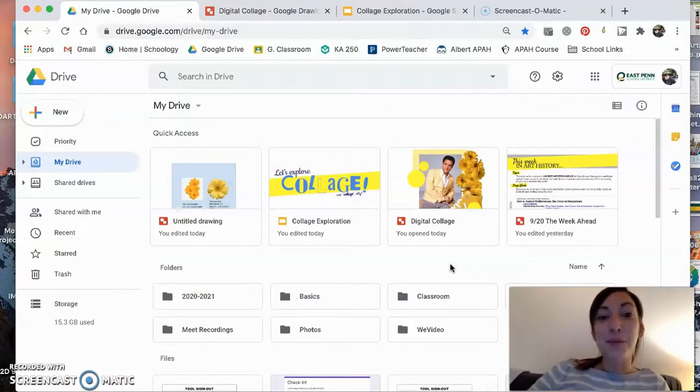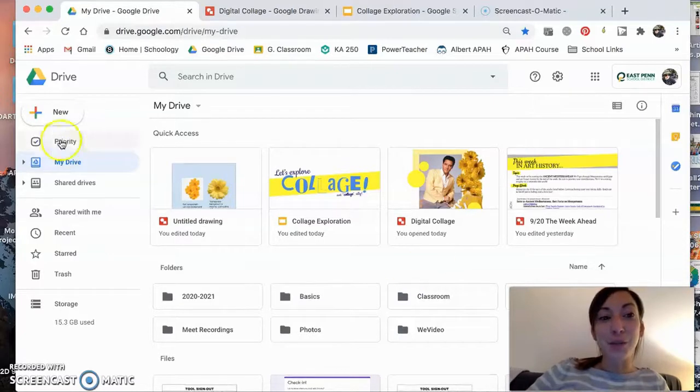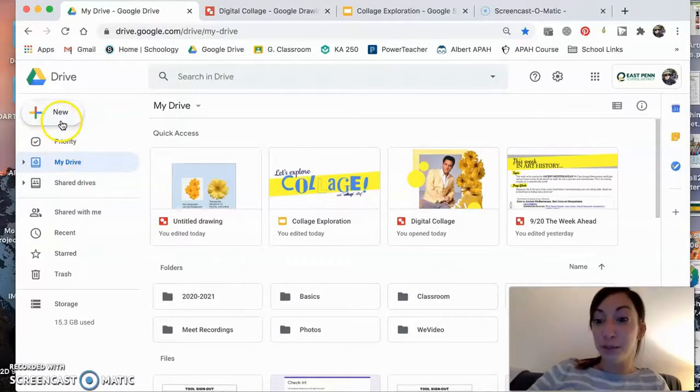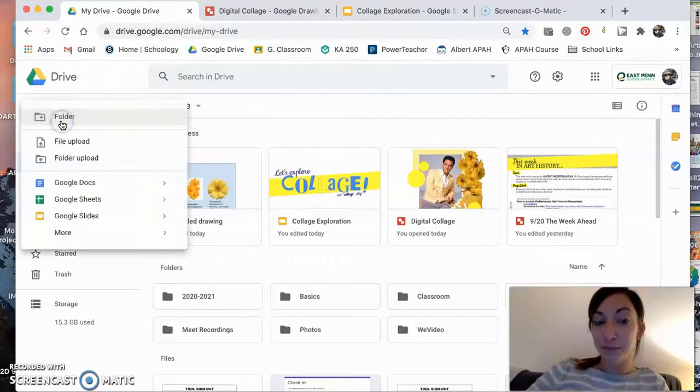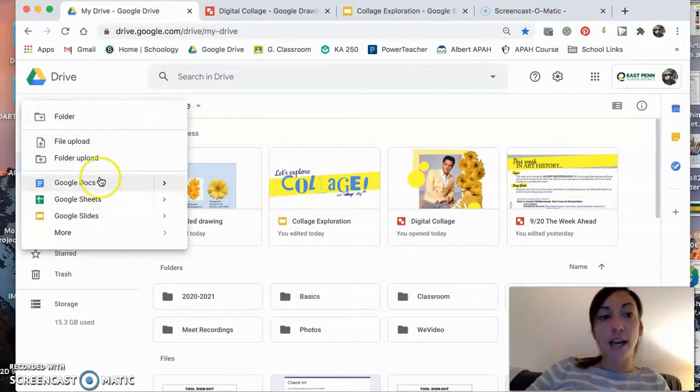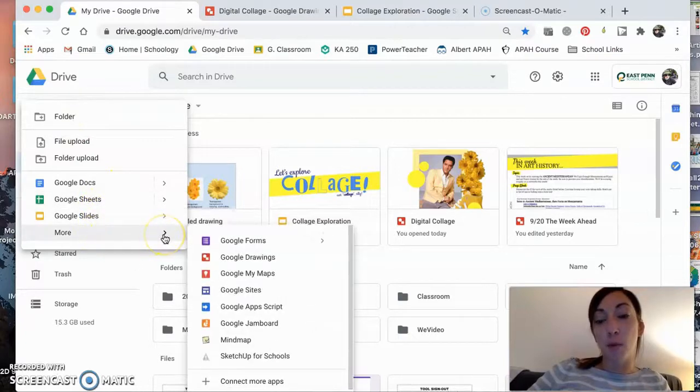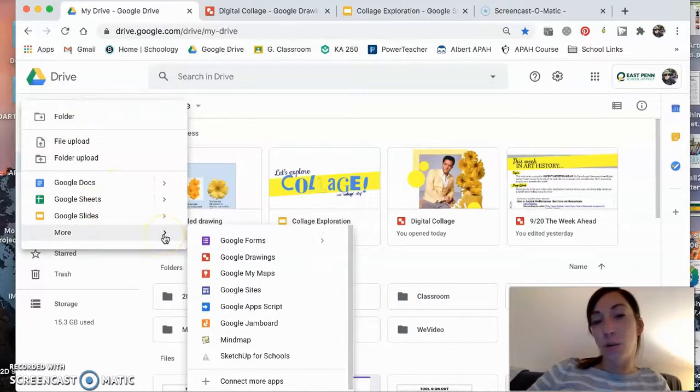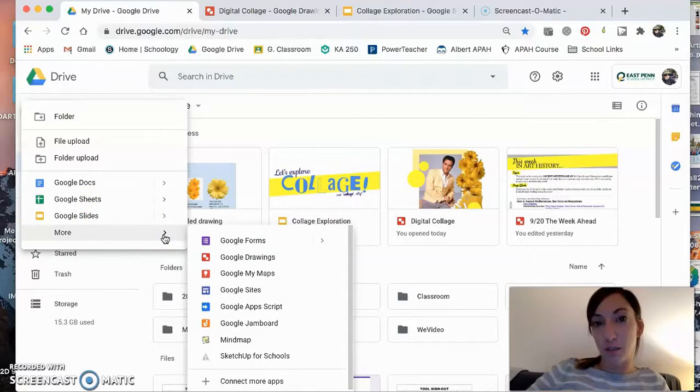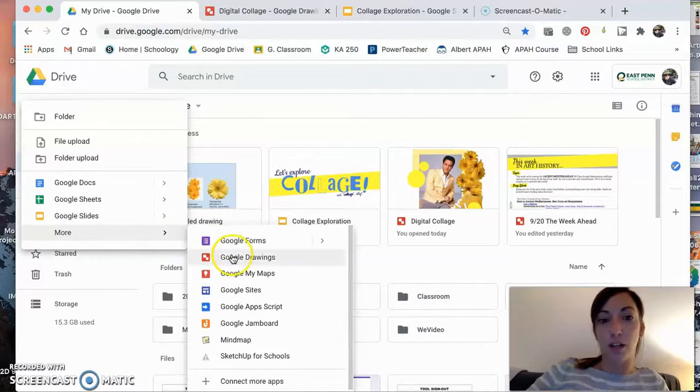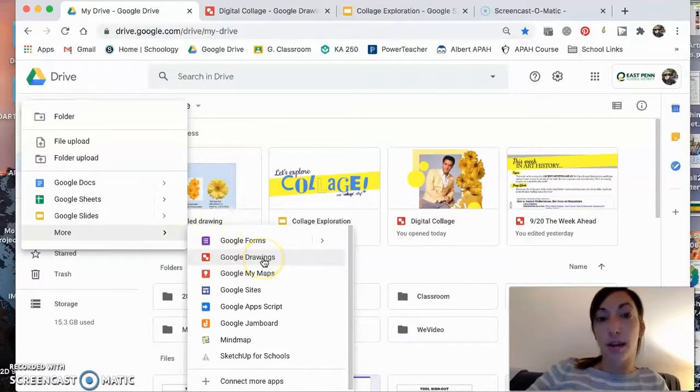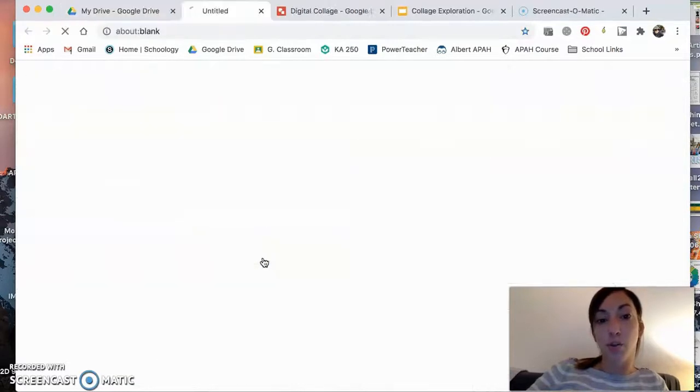What I'm going to have you do is go to New, and then obviously there's Docs, Sheets, Slides. We're going to hit More. We're not going with our stereotypical Google Usage here. You're going to go into a Google Drawing.